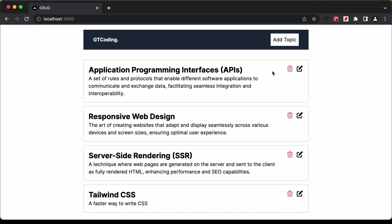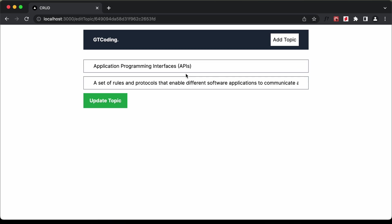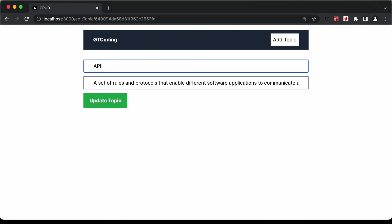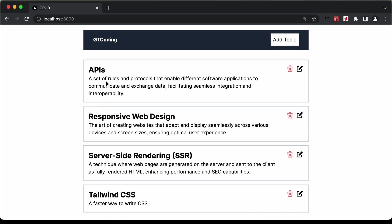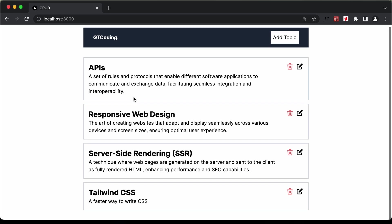In the same way, you can also edit these contents. If I click on the edit button, the content is populated in the form. I'll change it to 'APIs' and click update topic, and we can see that the topic has been updated.